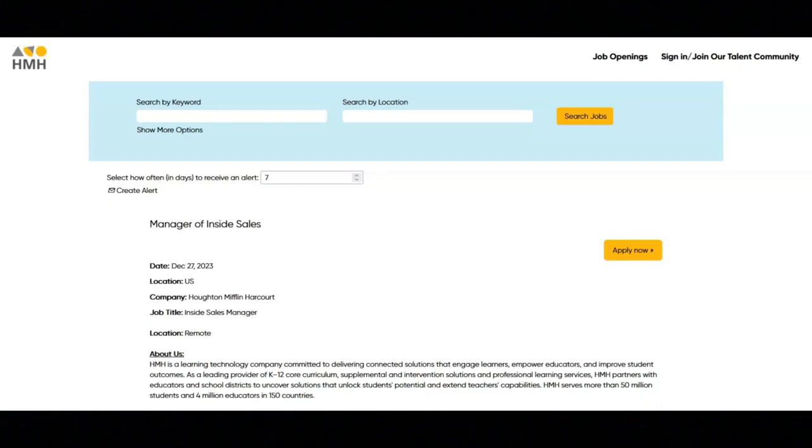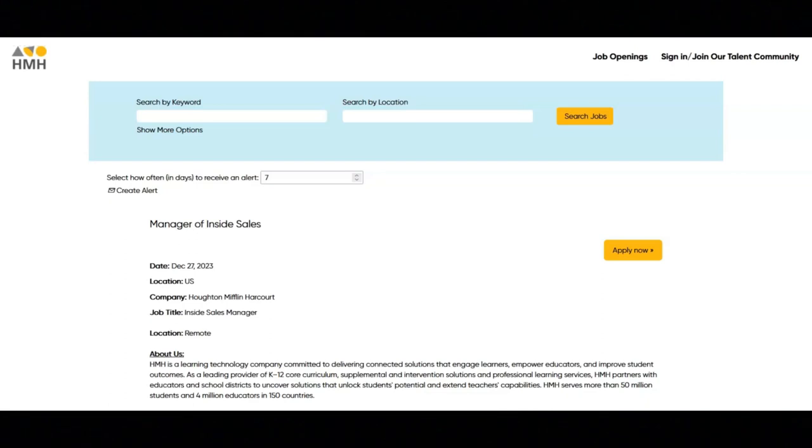While not required, the following experiences would be beneficial: experience in both education and sales or edtech, demonstrated success in achieving sales quotas across various lines of business, proven success in presenting and implementing connected solutions to customers, experience in managing accounts in both in-person and remote environments, and previous experience leading or managing a team of people.